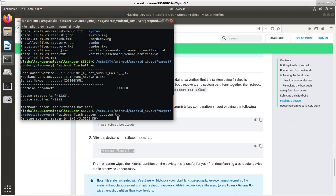So if this fastboot flash all dash W didn't work, this would be the way to do it. Probably the reason this didn't work is related to the fact that I've already flashed some things on there.